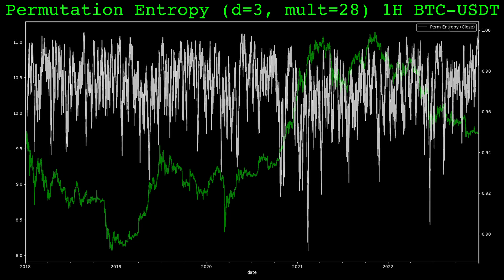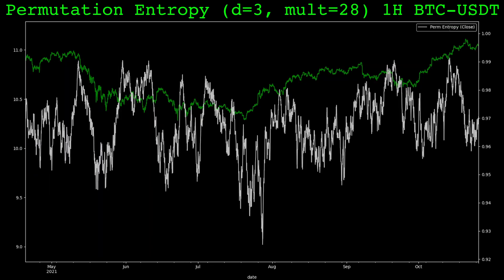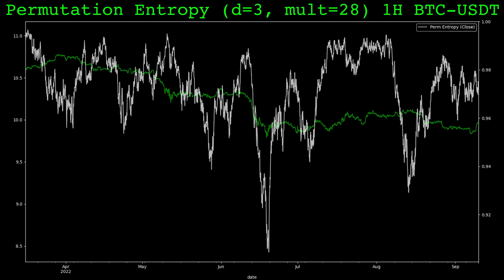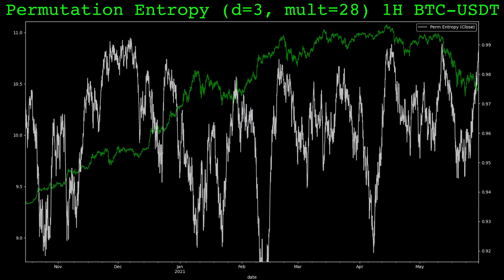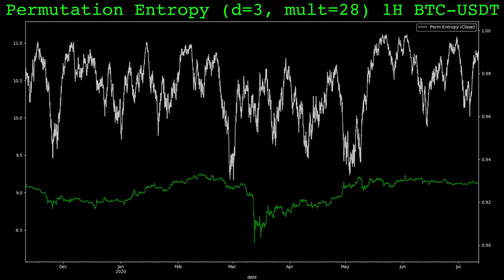Here is the permutation entropy computed on hourly Bitcoin Tether data with an embedding dimension of 3 and a multiplier of 28, giving a total lookback of 168 candles — one week. The closing price is shown in green and the permutation entropy is in gray. Higher values of entropy mean the price has a more uniform distribution of ordinal patterns. As the market trends, the permutation entropy has a loose tendency to drop. I have found this indicator useful in my own trading strategies as a filter, particularly for mean reversion style strategies — I found some mean reversion systems perform better when the measured entropy is low. The relationship this indicator has with future price movement is complex and non-linear, so it needs to be used in conjunction with other methods of analysis.